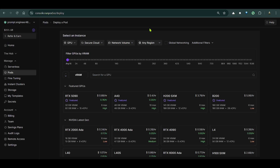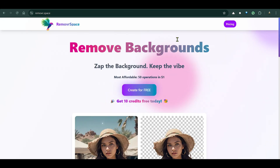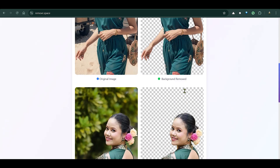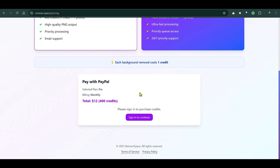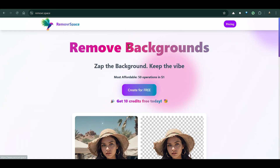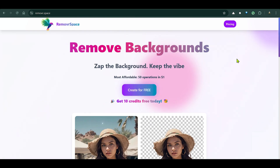Let me know in the comments how you found it. If you want to learn about enhanced Ollama with built-in web search, check out that video. If you're interested in RunPod, use the link to claim a bonus. I've also built a SaaS product — a background remover — where you can get 10 free credits. Check it out and I'll see you next time!